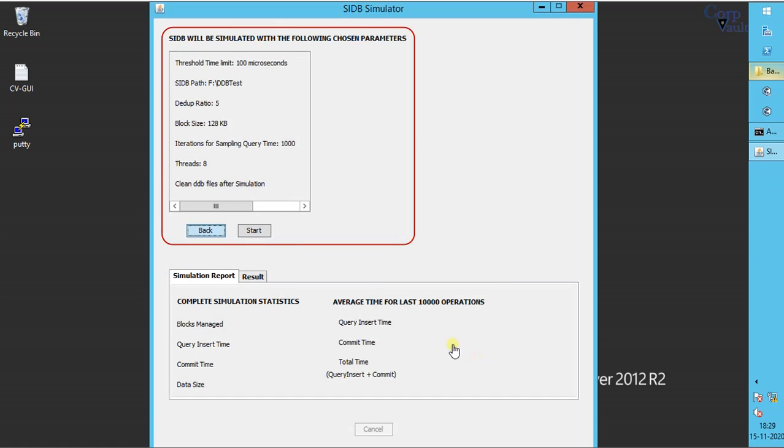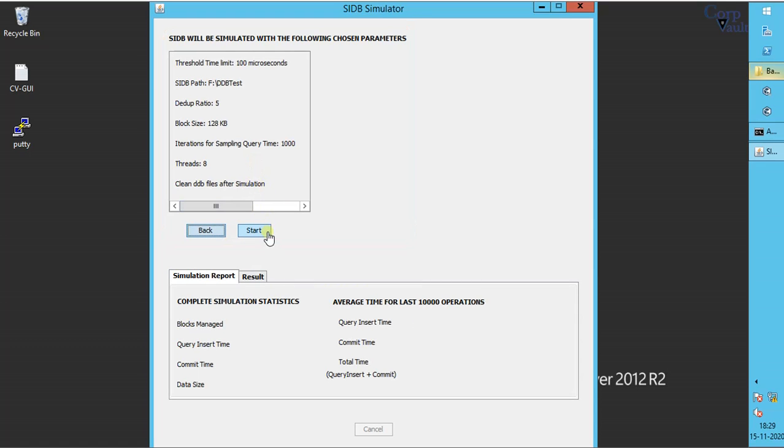SIDB will be simulated with the following chosen parameters. Review the options and click start to run the simulation.